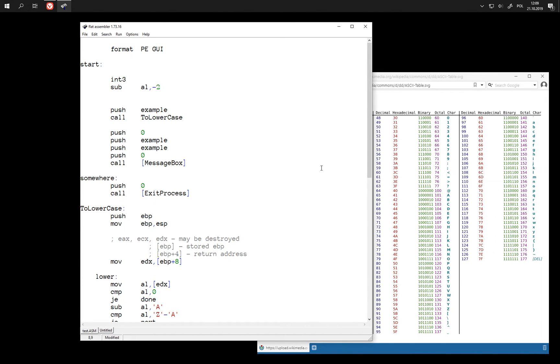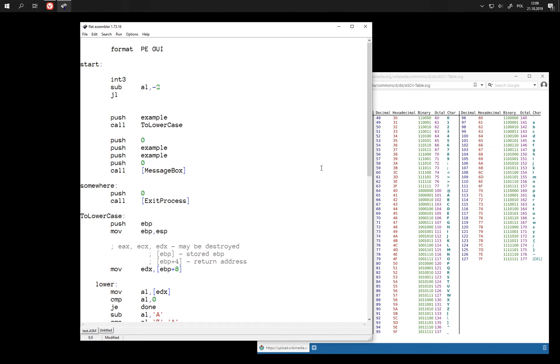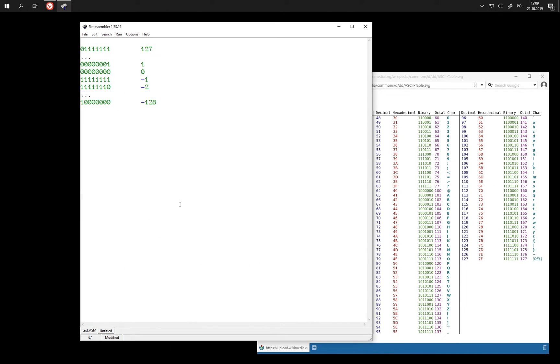And we have jumps like jump if less or jump if greater, which are for the signed case. In general, for unsigned we had jumps like jump if below, jump if above, jump if below or equal, jump if above or equal.